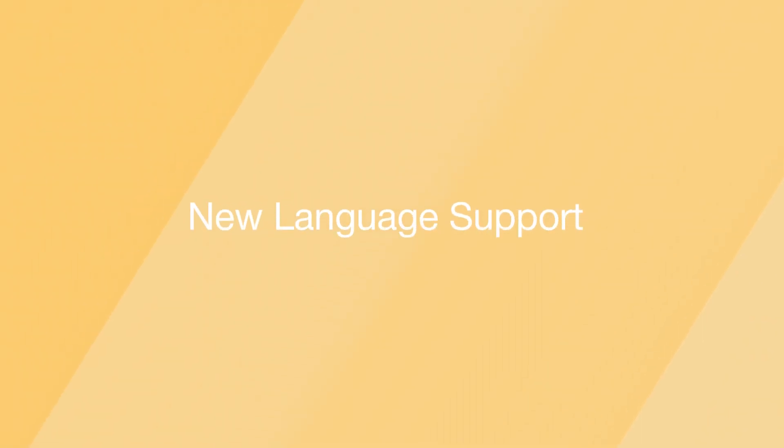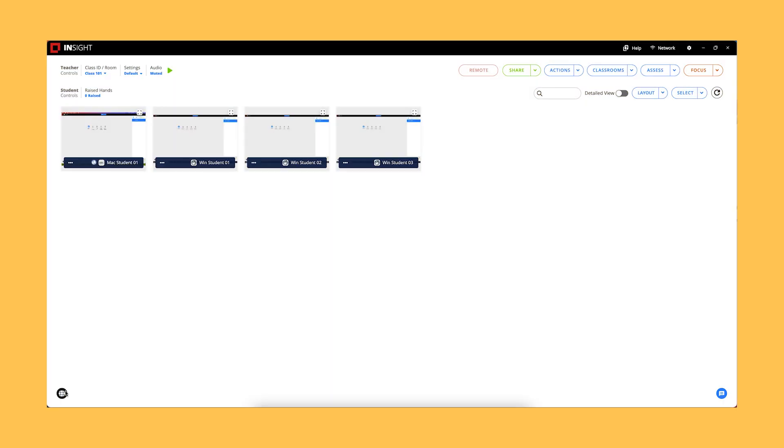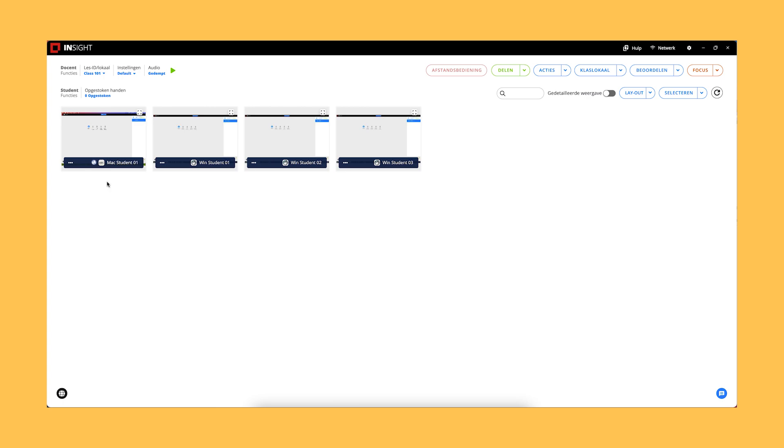New Language Support. Insight now supports the Dutch language and expands global accessibility.